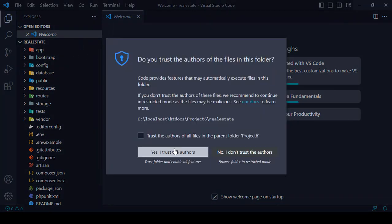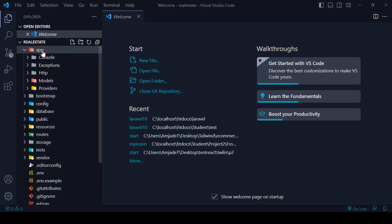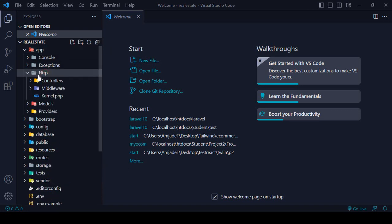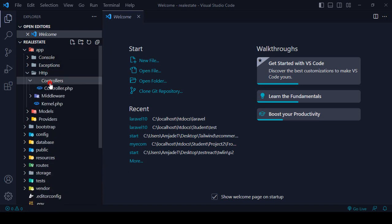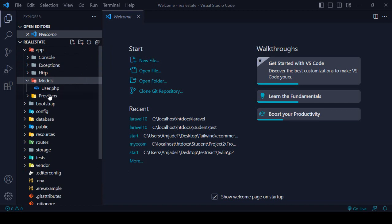Everything is now successfully loaded. Let me share some things with you. In the 'app' folder — which is the fundamental area — all our controllers are located under 'Http' and then 'Controllers'. So all our controllers will be created in that particular area.